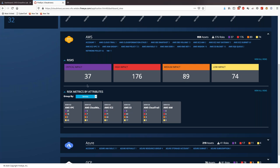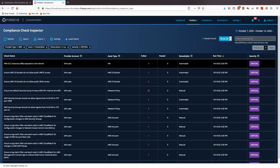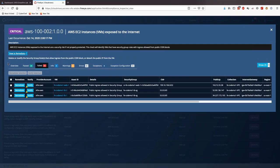Let's see how we can manage this risk. Let's focus on the critical risks in my AWS environment. From here we can see the listing of failed checks, the asset types impacted, the number of assets that failed those checks, the number that passed, and the severity. For each check we can also see the details. For example, we can see the results of the AWS EC2 instances exposed to the internet — first a description of this particular check, and guidance on how to remediate. On the bottom we have a detailed listing of assets that have failed this check.